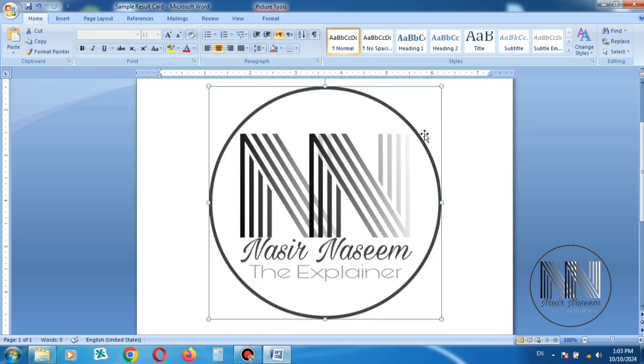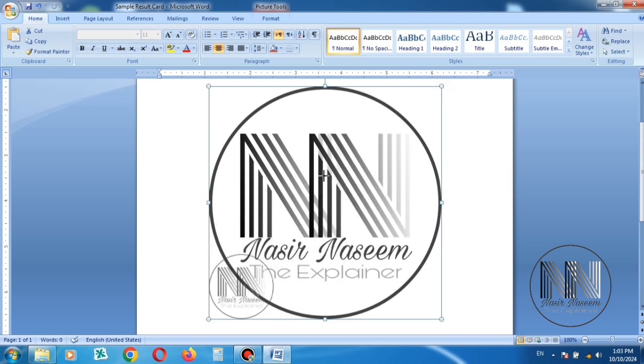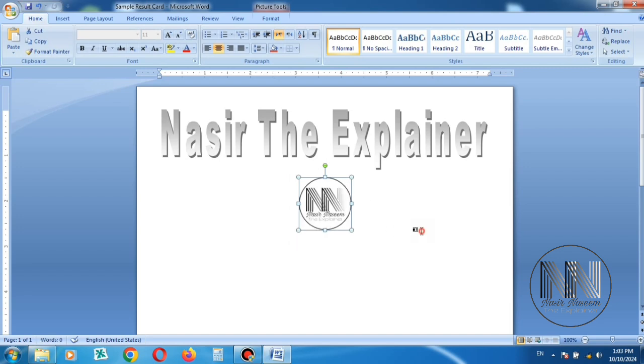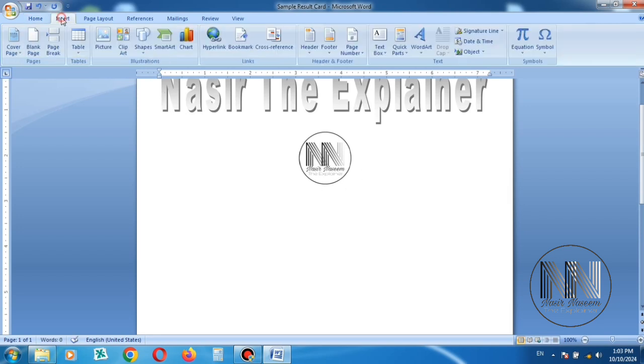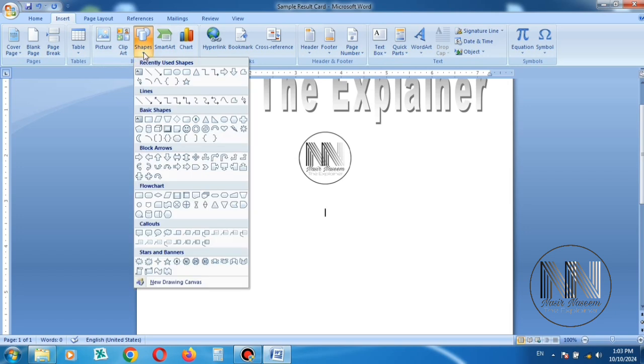Monogram, stretch down to resize according to the page size to match accordingly. Title is ready, monogram is added. Now I want to add the title of the result card. Go to Insert and Shapes and use banner.